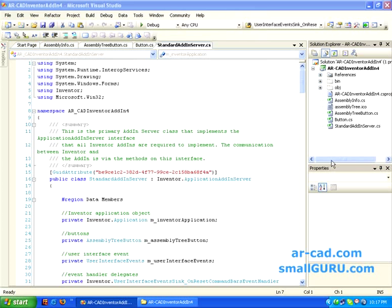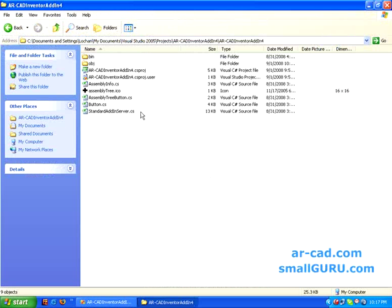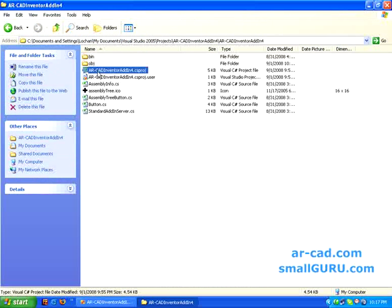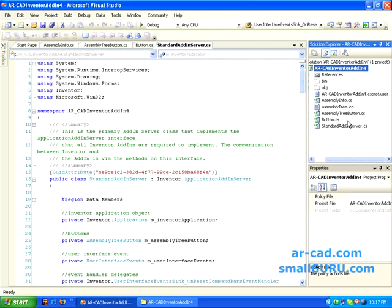You create a file with this name: ARCAD Inventor add-in 4.cs project. You can see that this is created by the template itself. Now we need to create one file which has the same file name and same extension but appended with .user. This should be the file name, and the content of this particular file should be as follows.